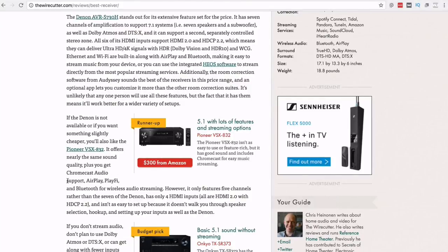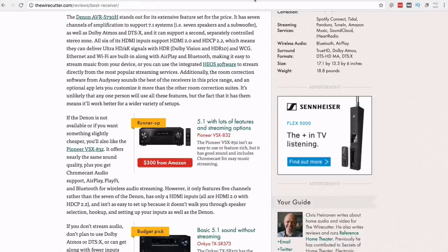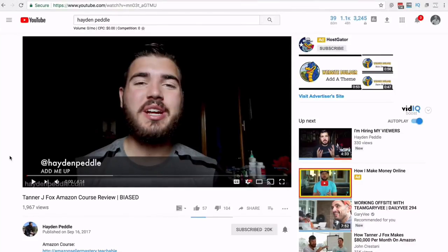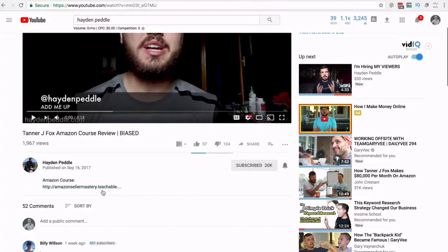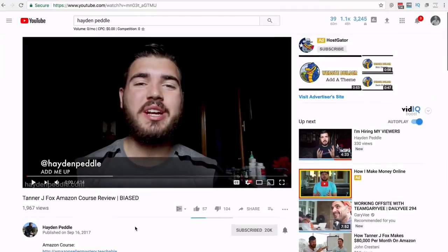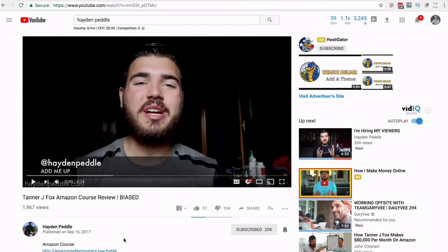Next is affiliate marketing for digital products and services. On YouTube, Hayden Petal reviews Tanner Fox's Amazon FBA course — he's taken the course, found success with it, and is an affiliate. He discloses the bias and includes the link. You can do this for courses, hosting packages, and many other digital products and services. You don't have to do it on YouTube; you can do it on a blog.